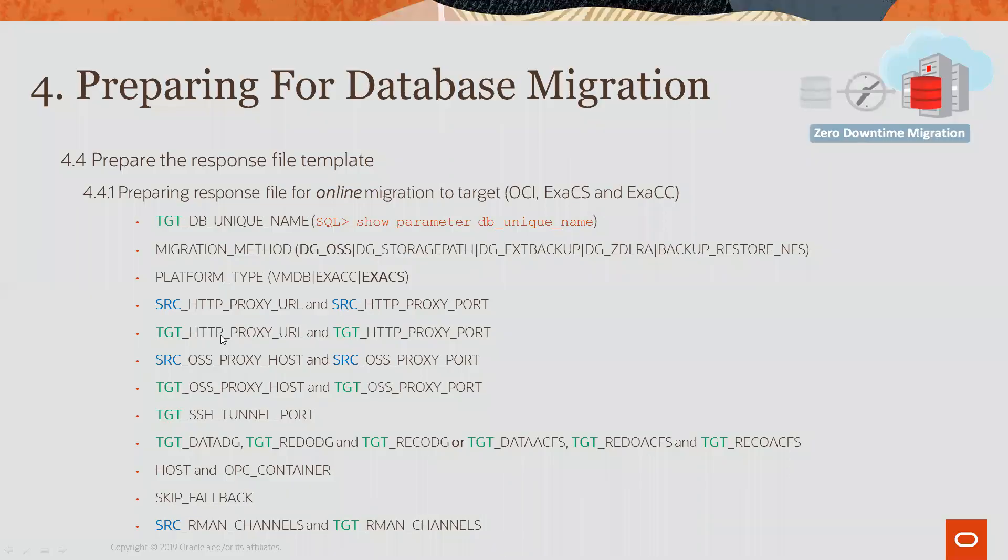However, the target OSS proxy host and proxy port is slightly different. These are the host and target URLs and ports that are needed for the target database server to connect to the source object storage.